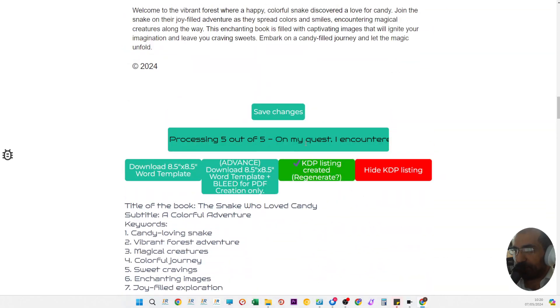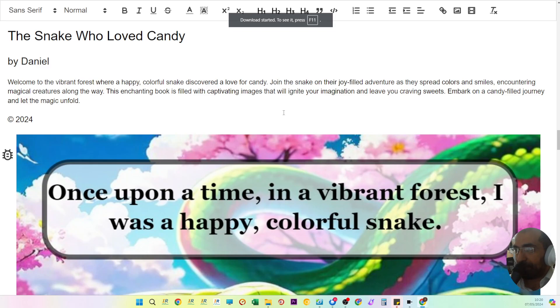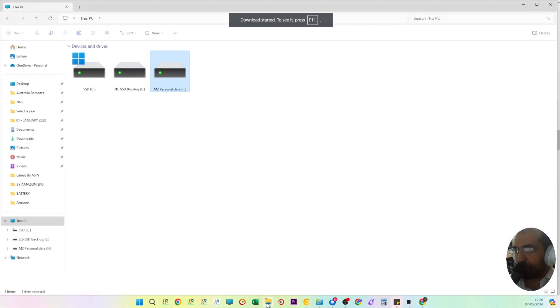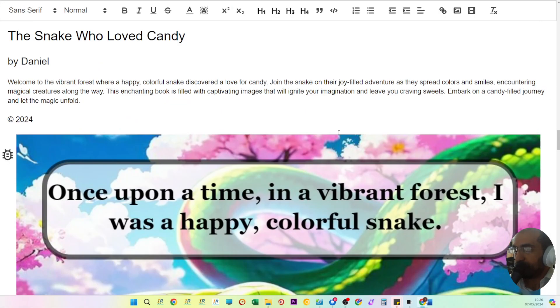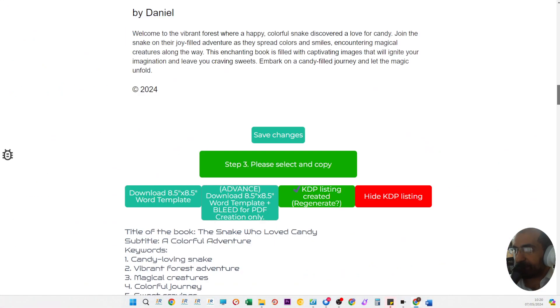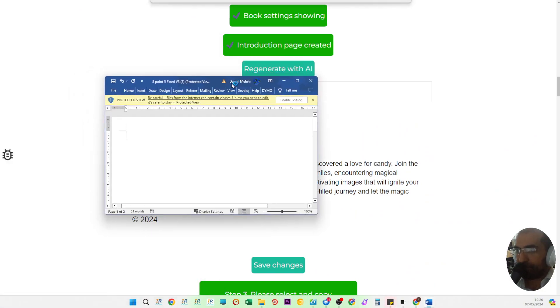You can view the KDP listing information, and when it says five out of five completed, you download your template file which I've shown you before in other videos. Then you edit that file and enable editing.